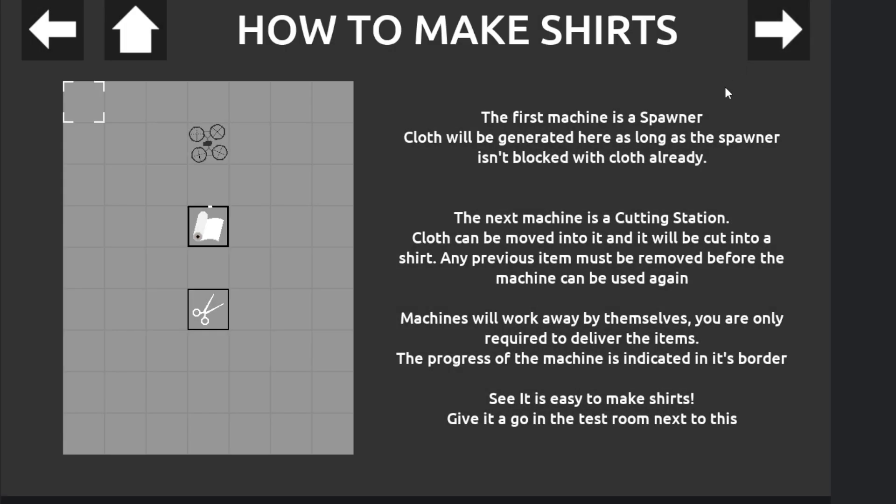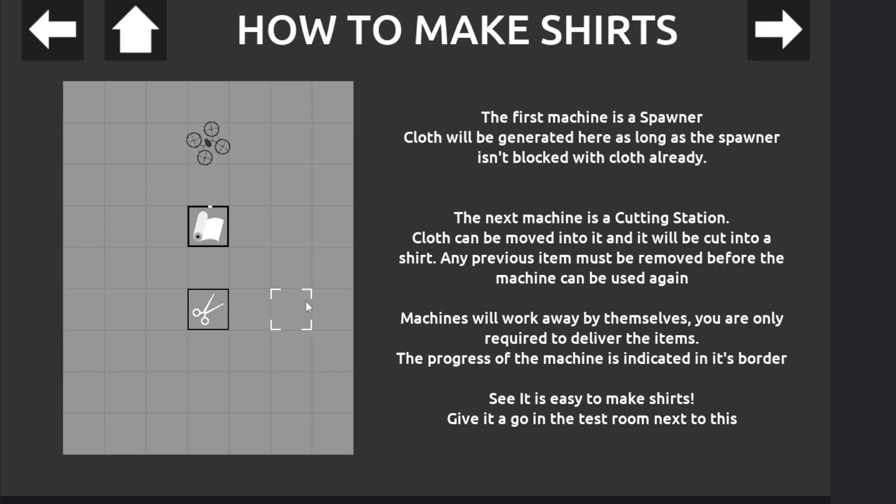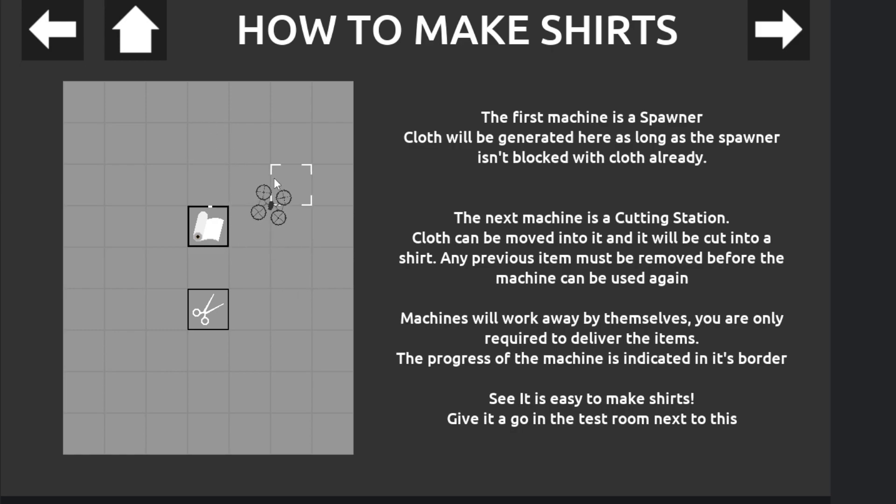How to make shirts. The first machine is a spawner. Cloth will be generated here as long as the spawner isn't blocked with cloth ready. The next machine is a cutting station. Cloth can be moved into it and it will be cut. Yeah, okay, that makes sense. So I do that, do that.